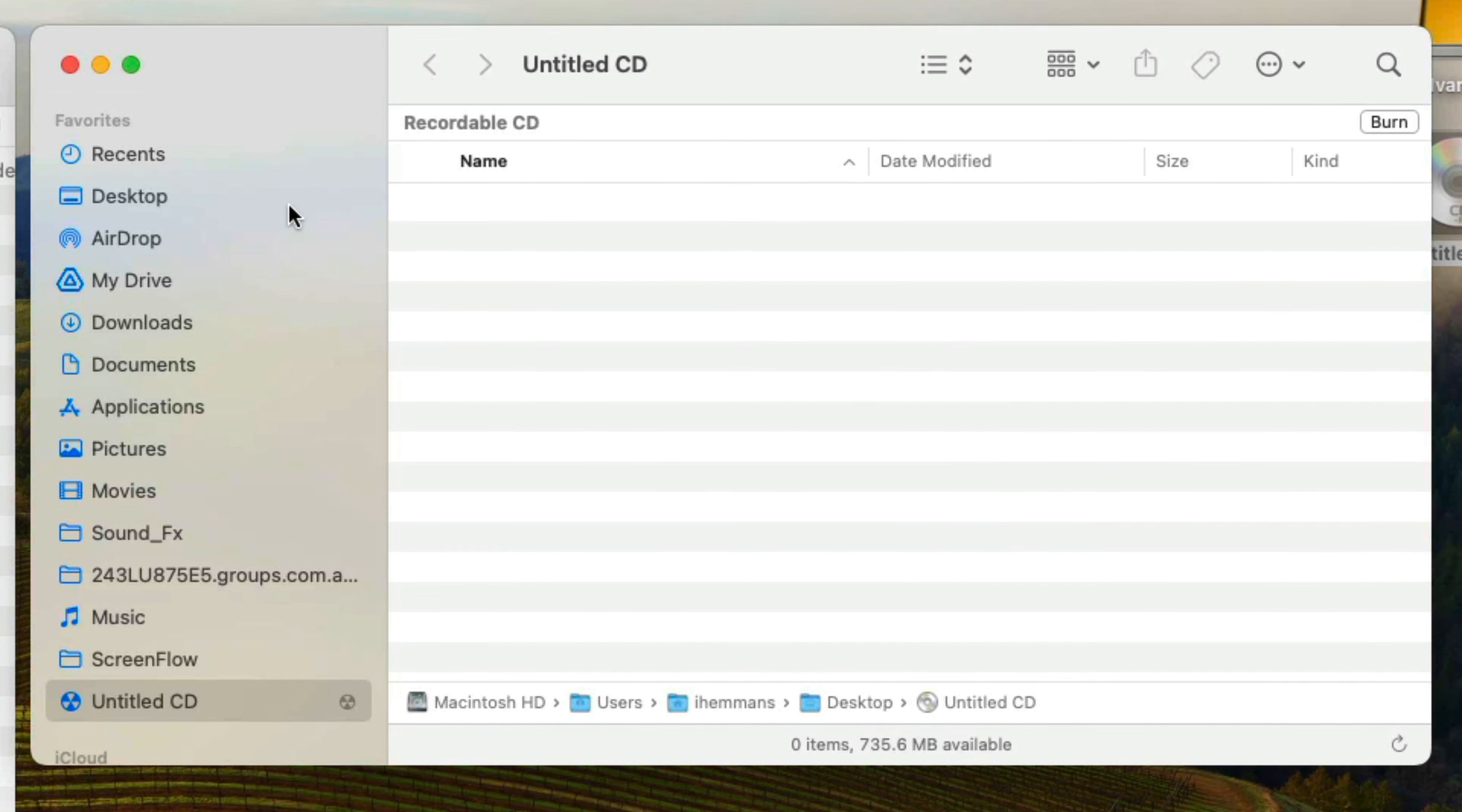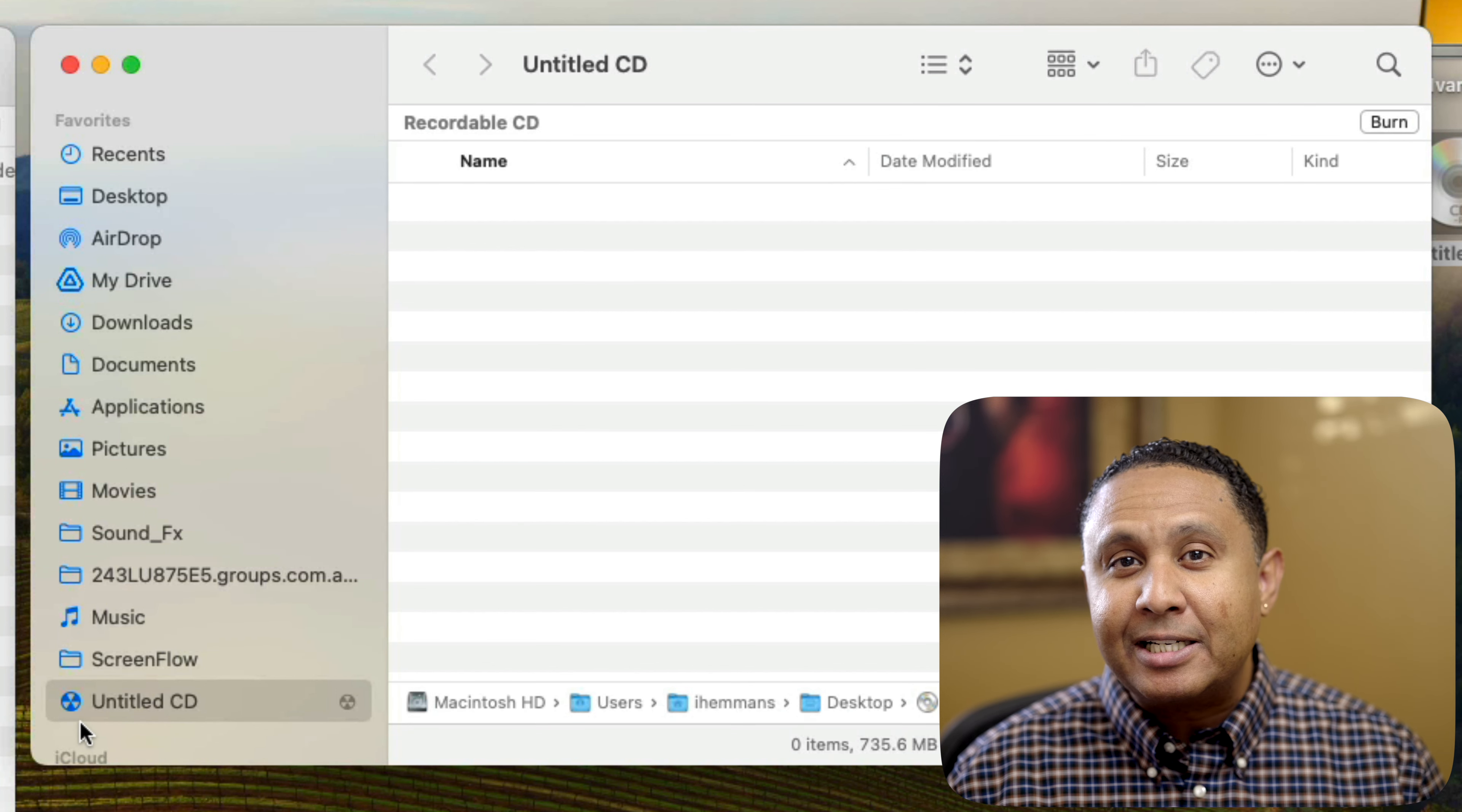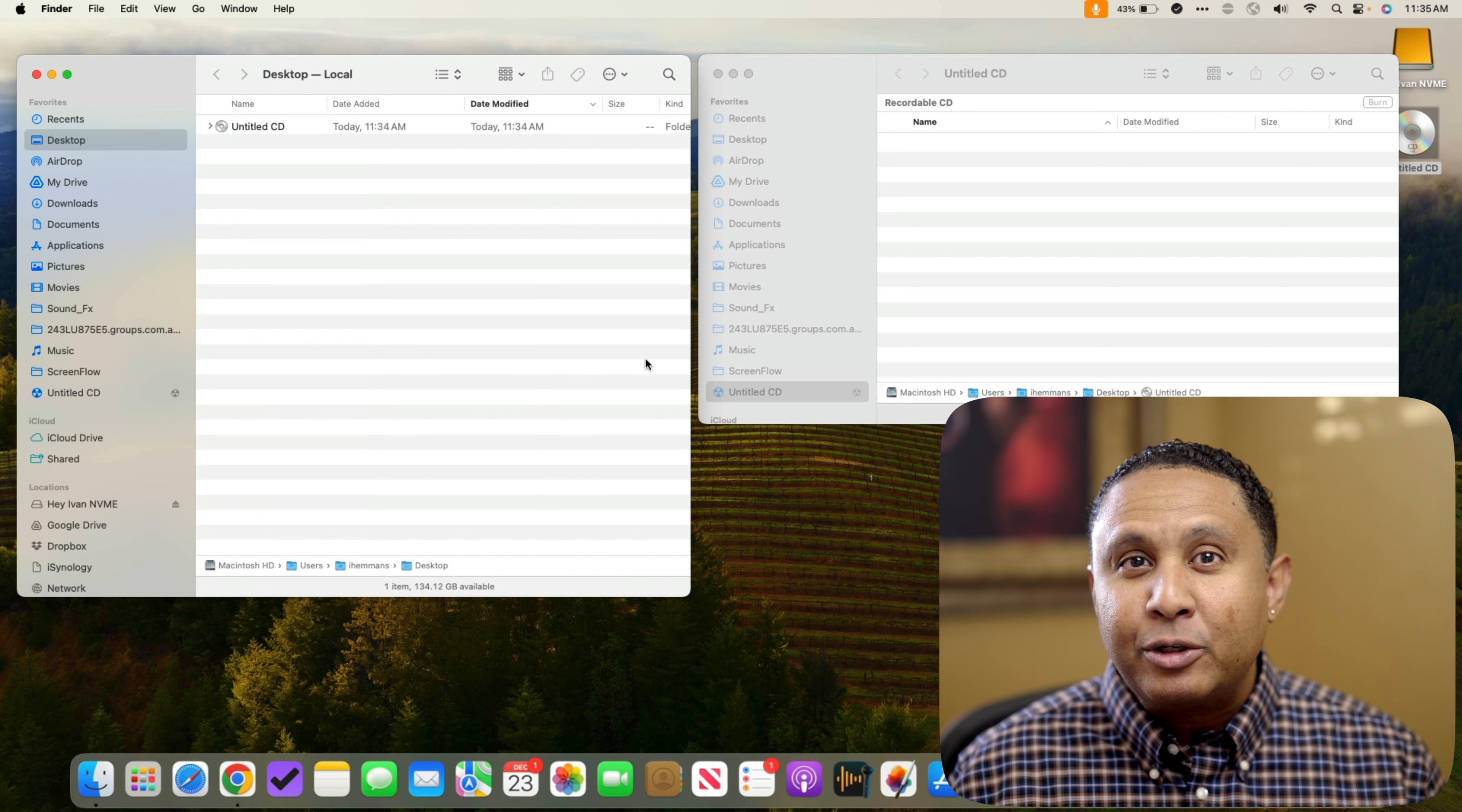Notice that the blank CD has about 735 megabytes of storage space available. That's about 3 fourths of 1 gigabyte, and it's not a ton of space, but it's definitely more than you can send as an email attachment. If you scroll down the sidebar, you'll see a shortcut to the untitled CD that looks like a nuclear icon. You can always use this shortcut to look at what you're planning to put on the disk. I'm going to use my left Finder window to locate all the documents and files I want to put on the disk.